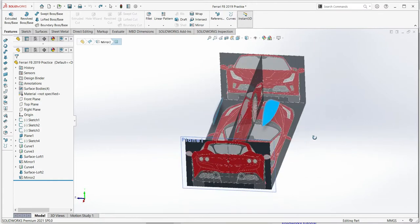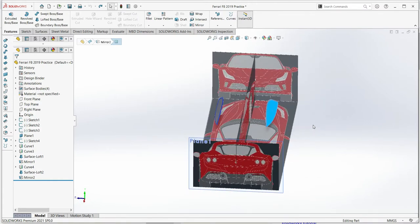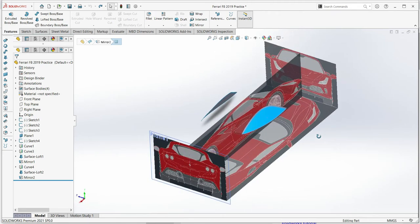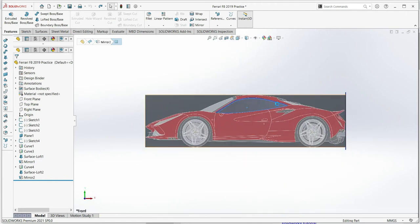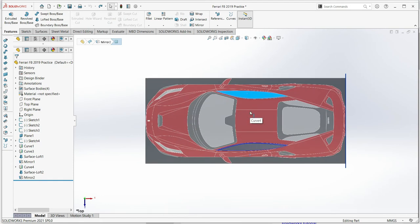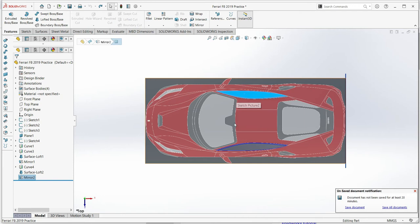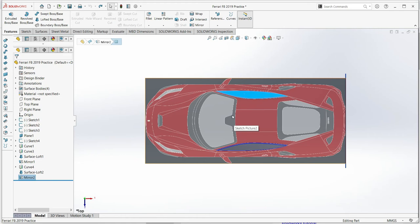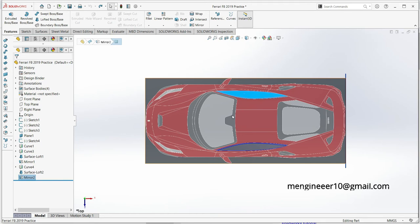In Part 2, we'll start modeling the Ferrari F8 Tribute 2019 from the right side. Some parts were already done in previous sessions. If you don't have the reference image, comment below, subscribe, and send me an email request — I will reply with all the pictures we are using here for free.